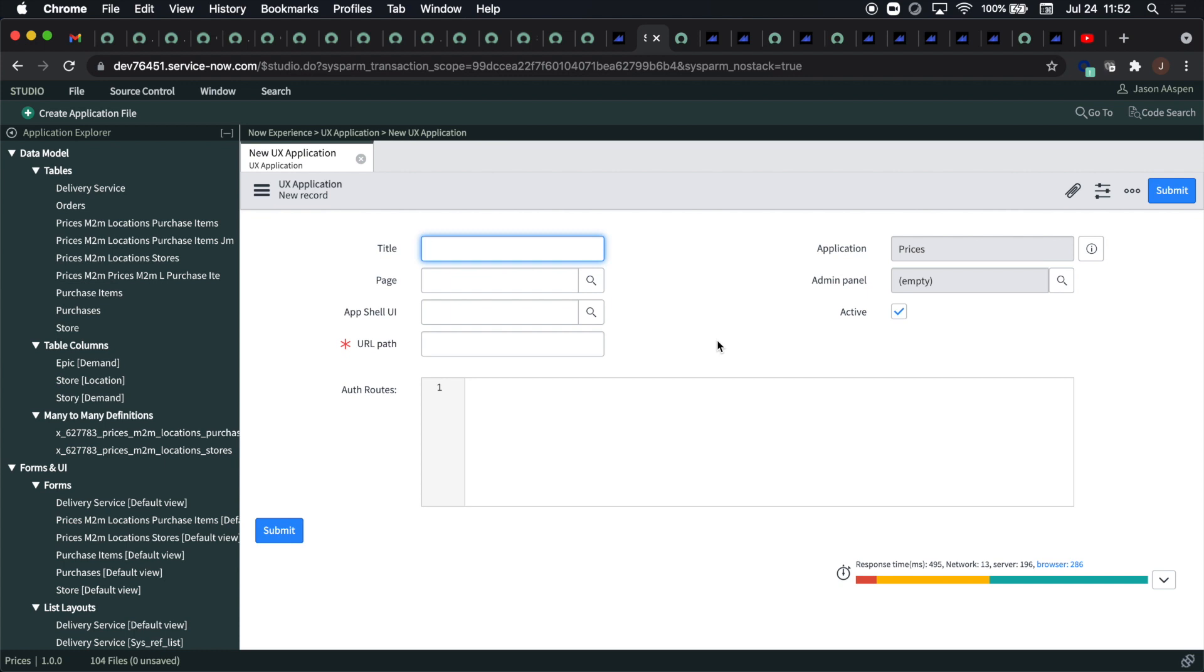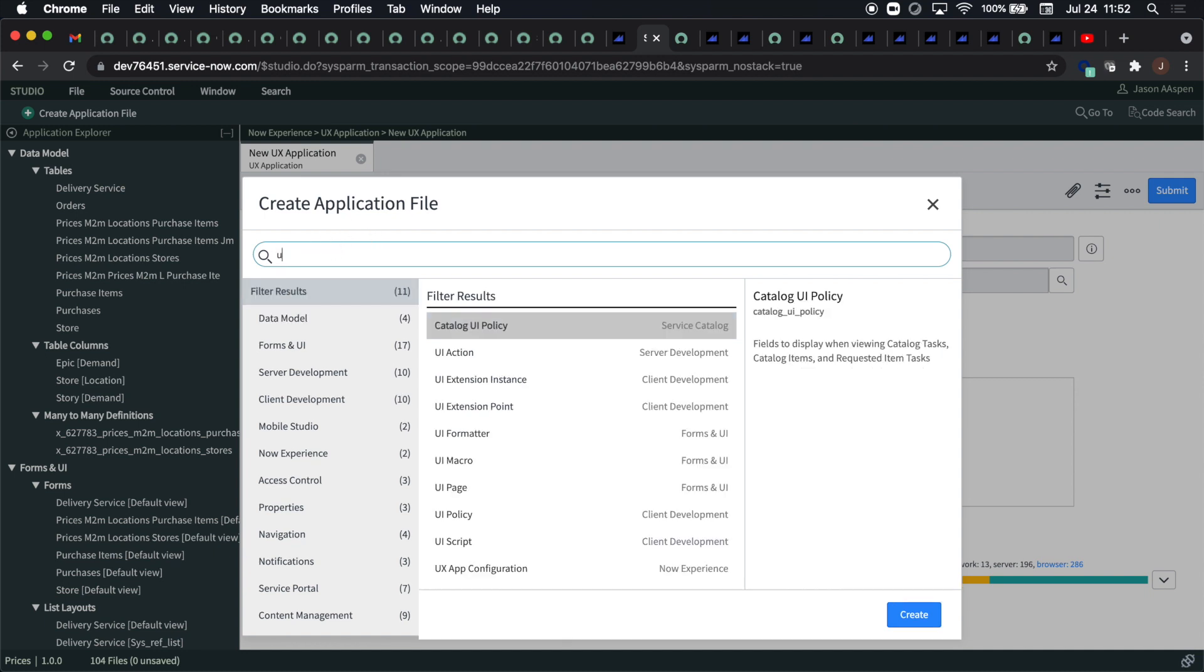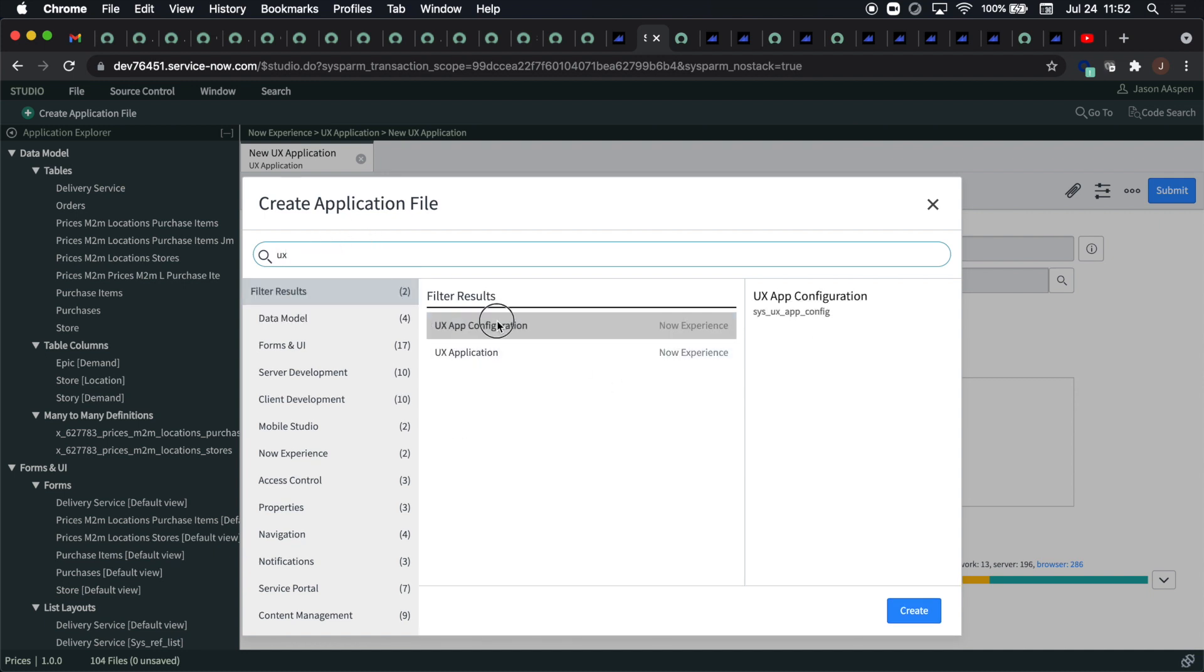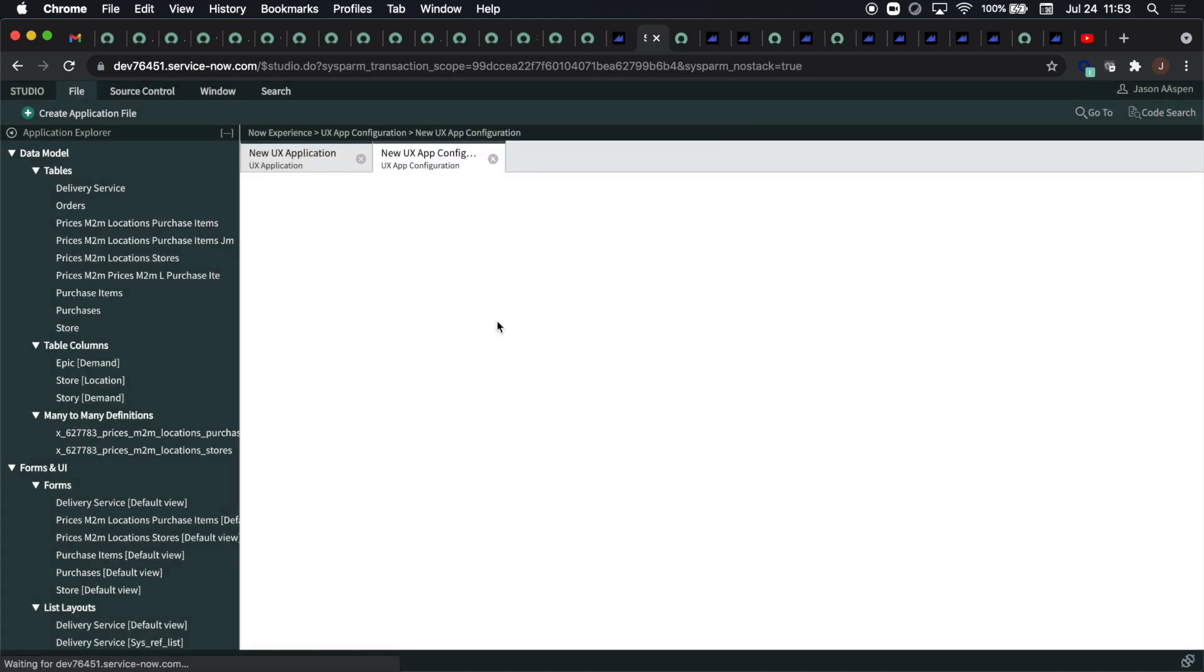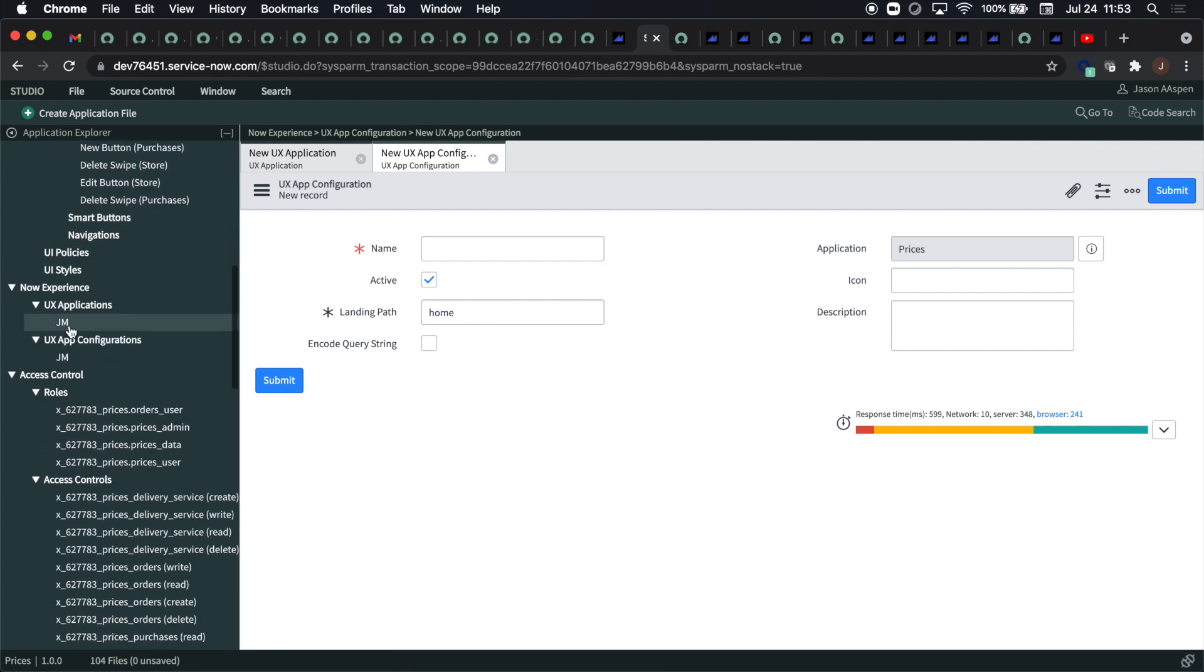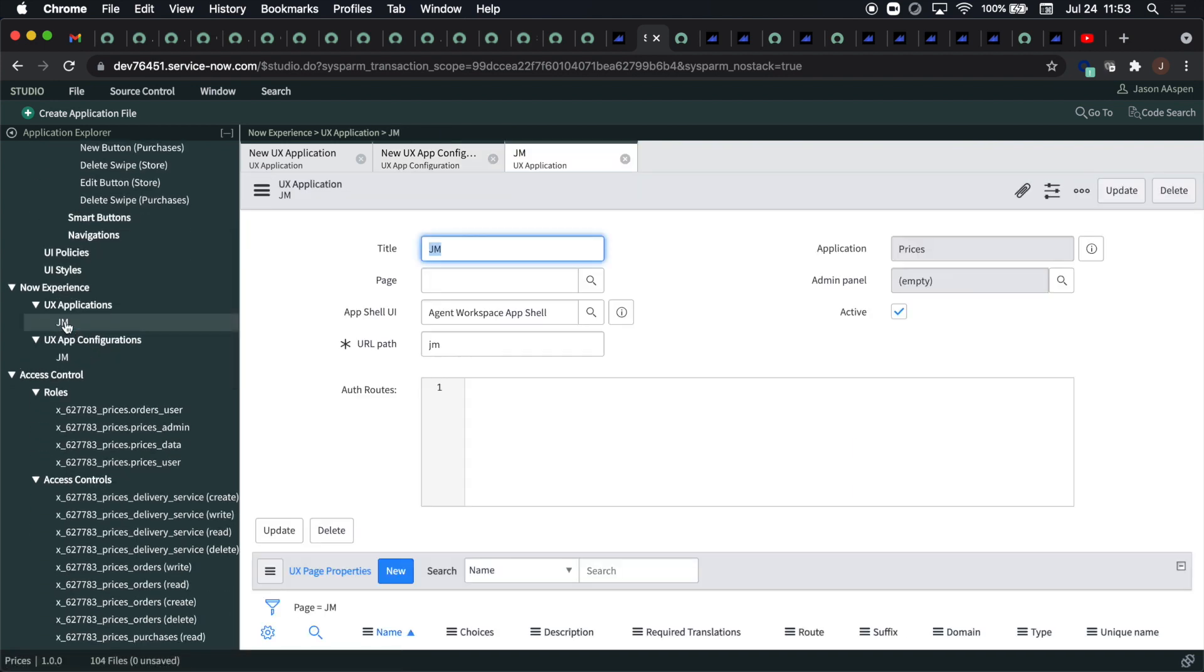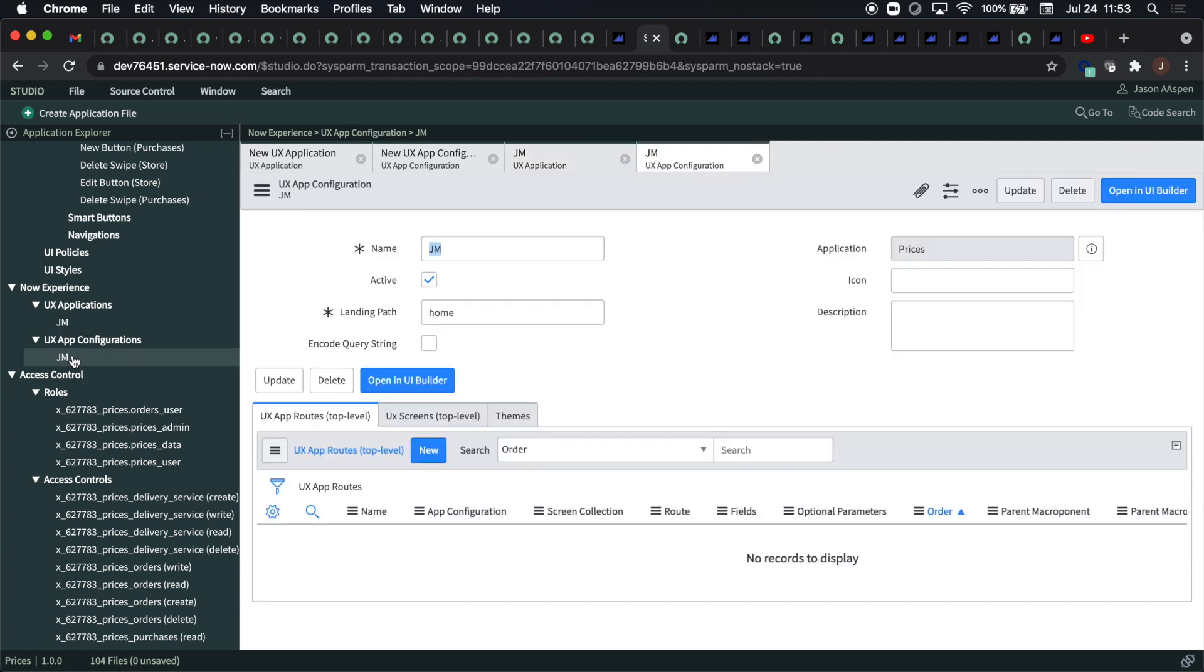One is for the new UX application and then the other one will be for the UX application configuration. You can navigate to now experience and that's where we'll find two records which are already been created. So I brought up two example records and then when you click open in UI builder it will take you into UI builder.